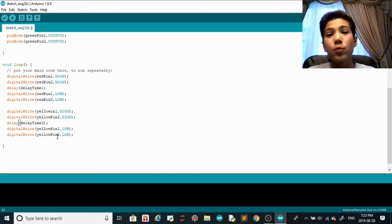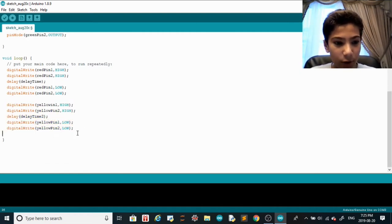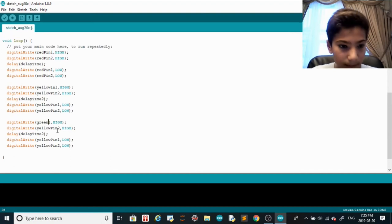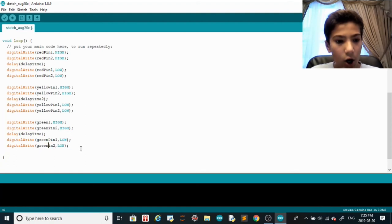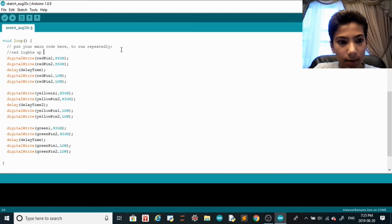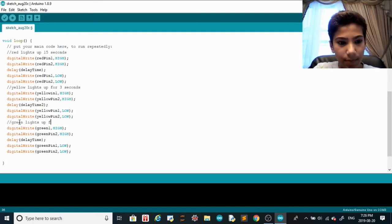For yellow, use delayTime2 because yellow is only three seconds. Then do the same thing for green but with 15 seconds delay, using delayTime. I'll add comments: 'red lights up 15 seconds', 'yellow lights up for three seconds', 'green lights up for 15 seconds and then loop'.